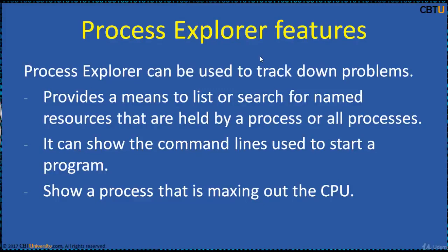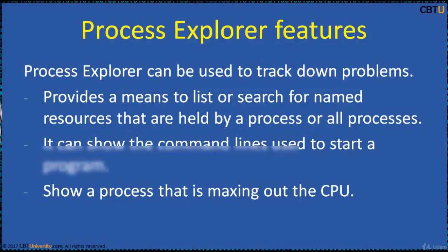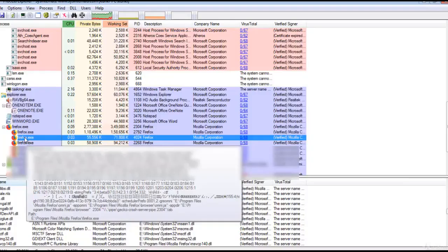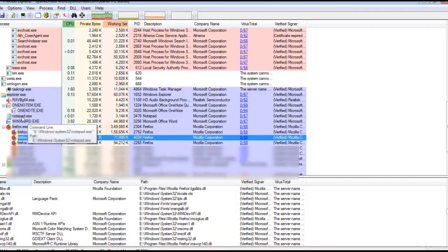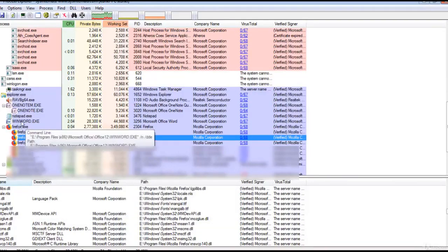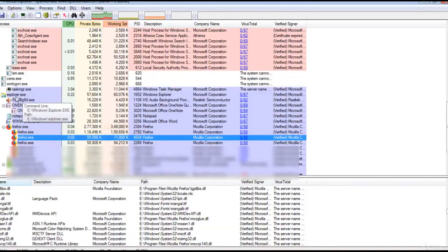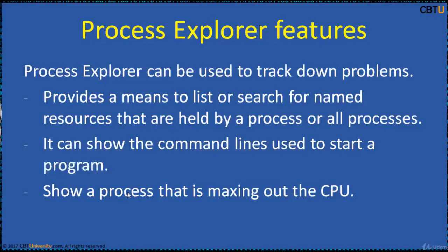It can show the command lines used to start a program. This is the command line - when you hover your mouse it will show you the command line. And it will show a process that is maxing out the CPU.